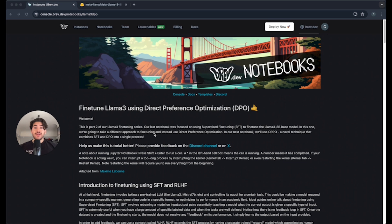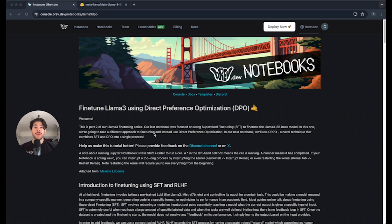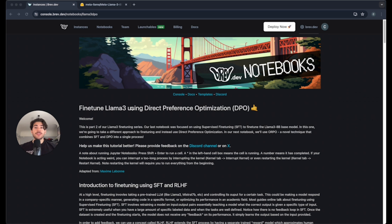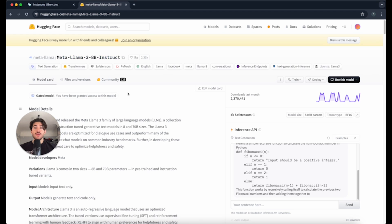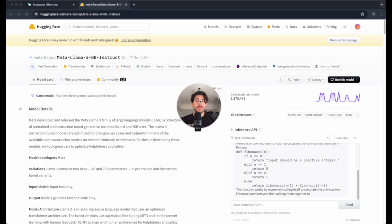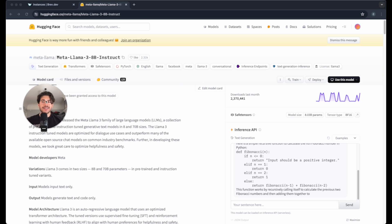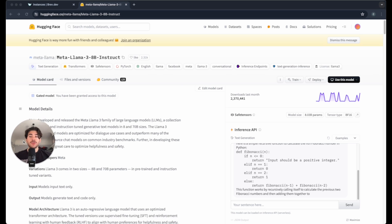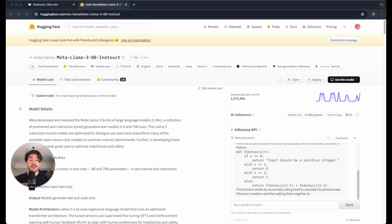If you follow the link below, it'll take you directly to this notebook where we can fine-tune Llama 3 using a method called direct preference optimization, or DPO. Before you follow along and click deploy now, you'll have to create an account, and I also suggest that you go to Hugging Face and make sure that you have access to the Meta Llama 3 8b instruct model. You'll have to request access.